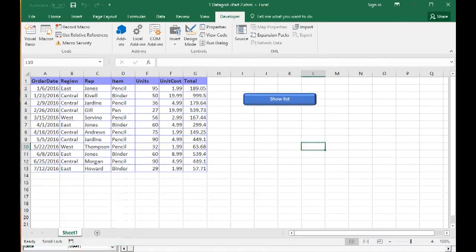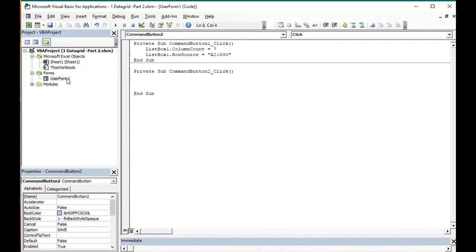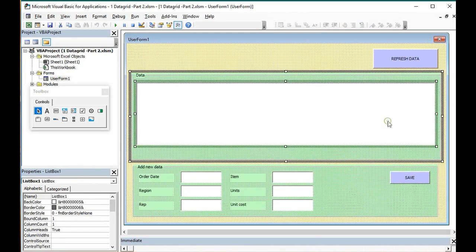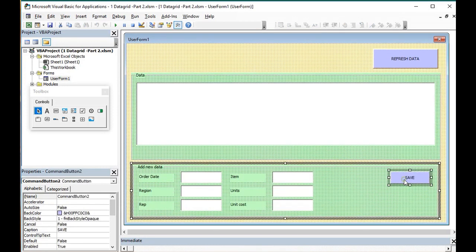Since we already prepared the controls, now the next part is to write the function for the button save.